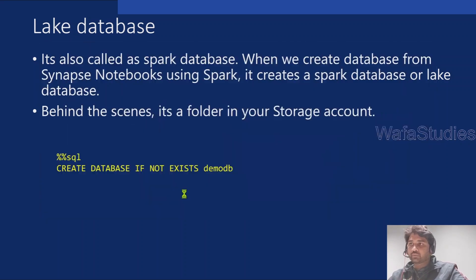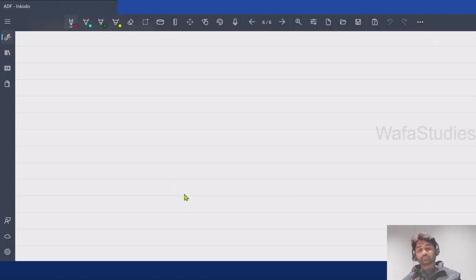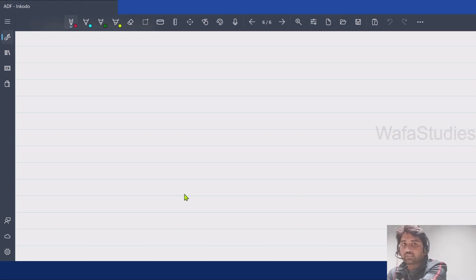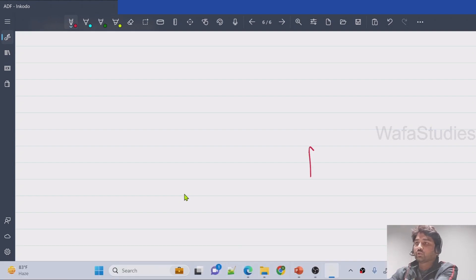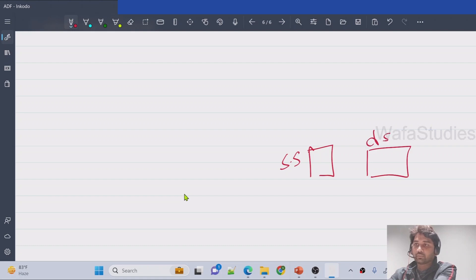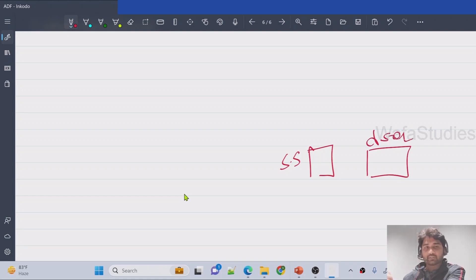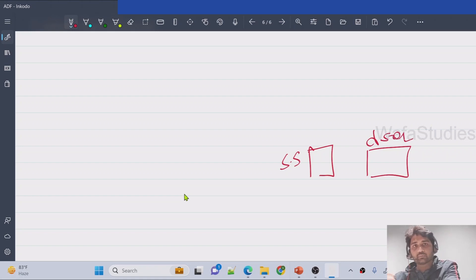If you have watched my previous videos of Azure Synapse Analytics, by this time you already know that in Synapse we have serverless SQL database and we have dedicated SQL database. These are SQL databases where you have tables, you can use the tables and query them.